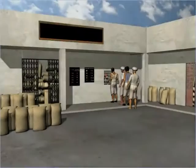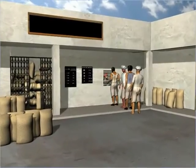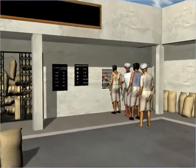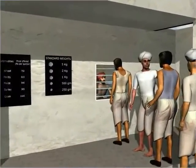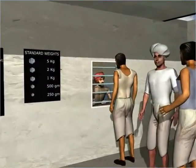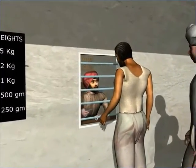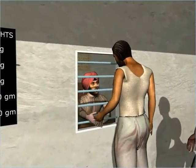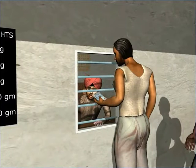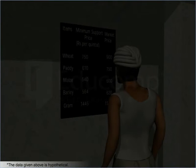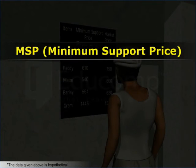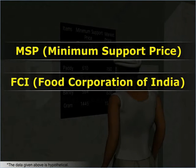He goes to the state agency of the Food Corporation of India, FCI, and sells the surplus at a price known as the Minimum Support Price, MSP. This is a story of almost all the farmers of India. In the story, we come across two important terms: MSP and FCI.